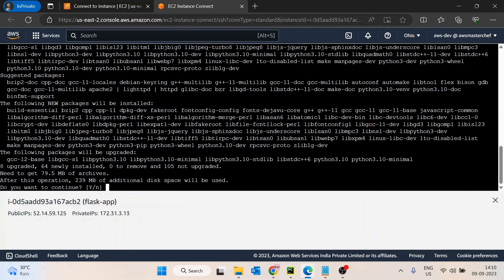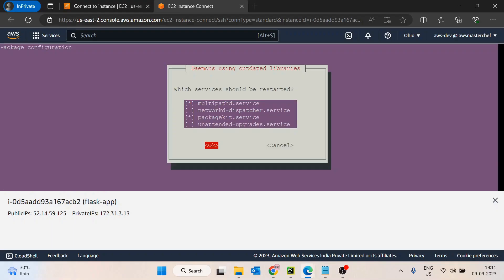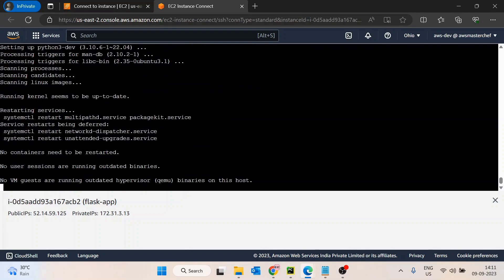After python3-pip is installed, we'll install the virtual environment package. A virtual environment is useful when you have multiple applications running on the same EC2 — for example, if they need different Flask versions. It's always advisable to use a virtual environment and install your libraries inside it.